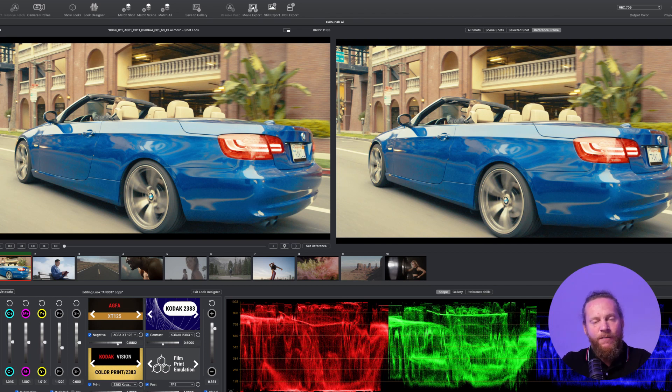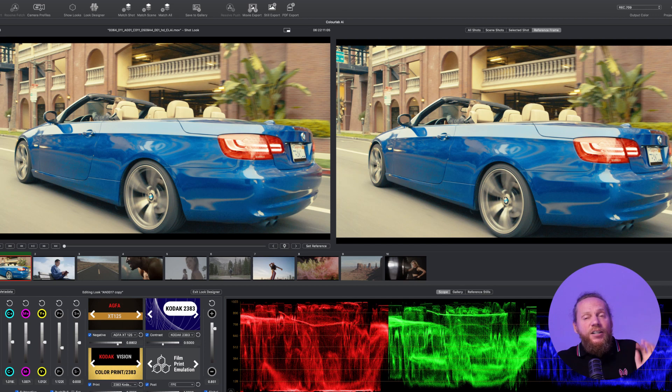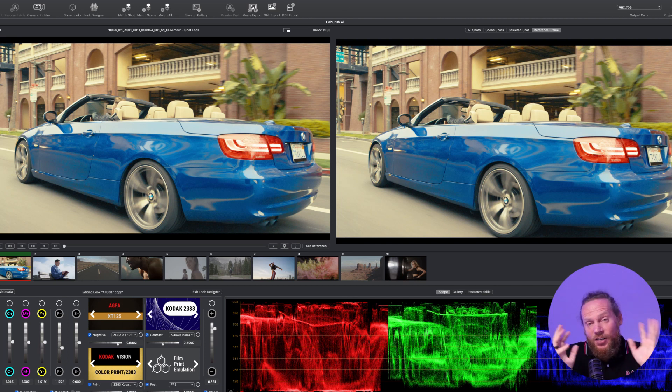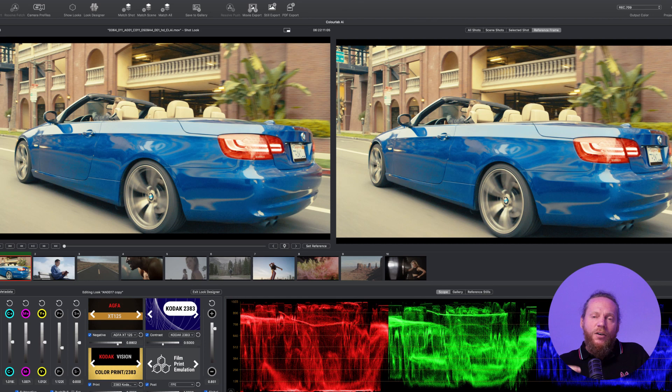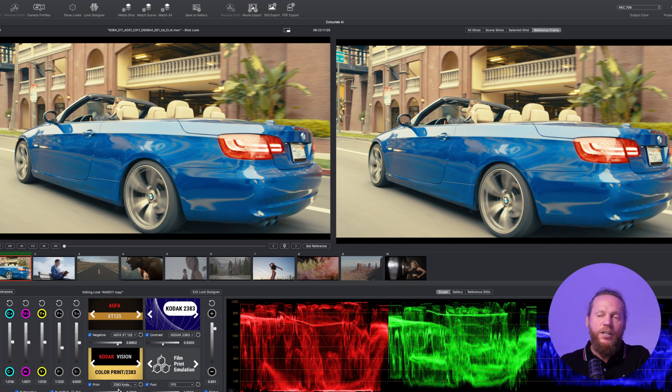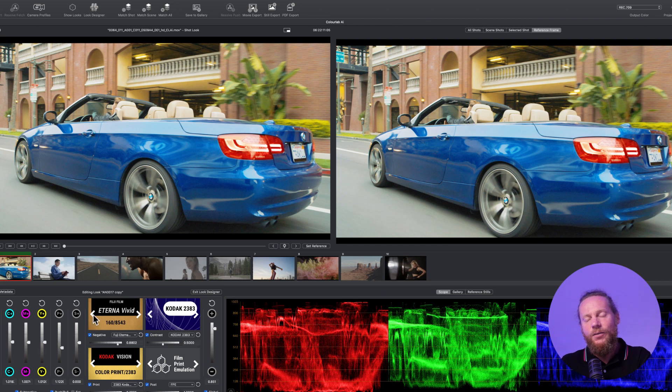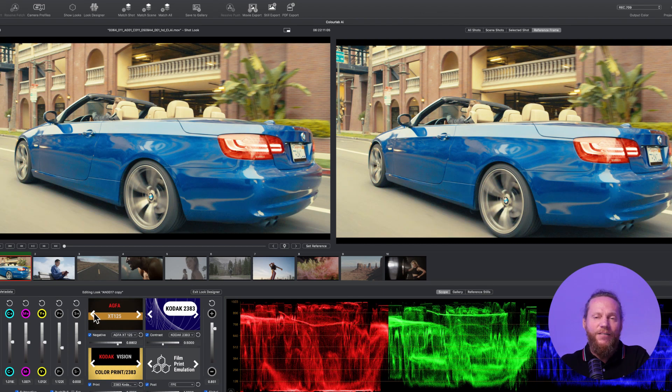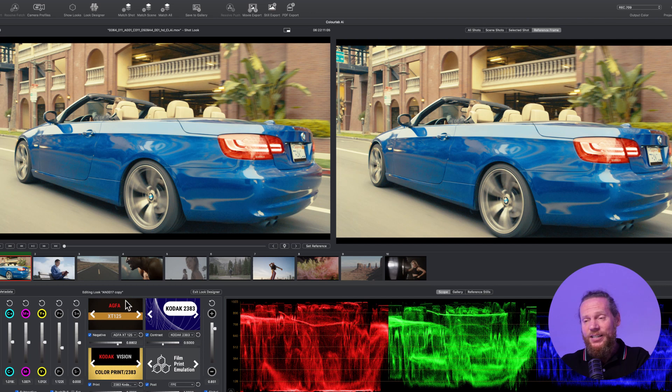All these profiles, all these look packs that you get with look designer, think about them as just starting points, just inspiration that gets you quicker to building exactly the look that you want. You can totally change it. You can say 'maybe I don't want Agfa, I want this or that.' You have full flexibility to do with it whatever you want.